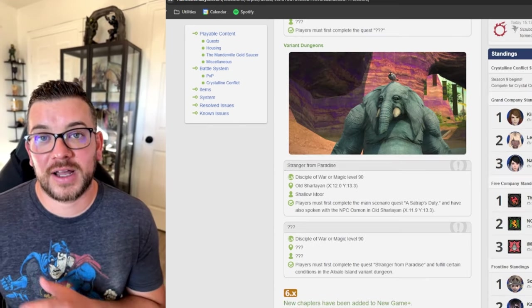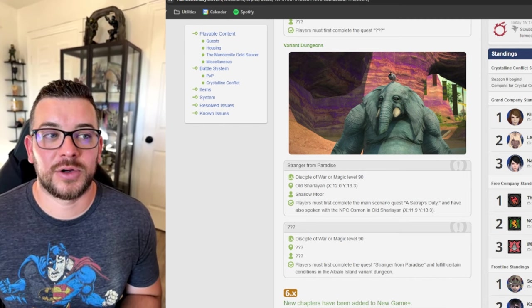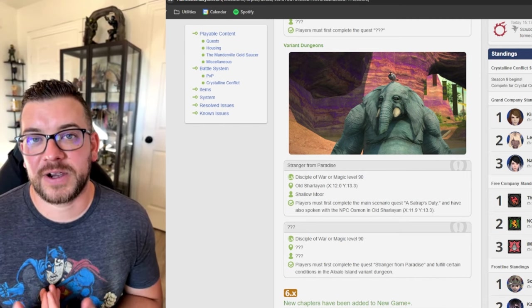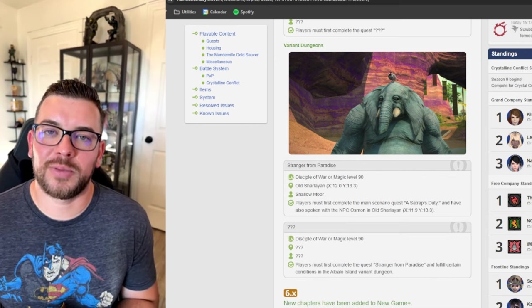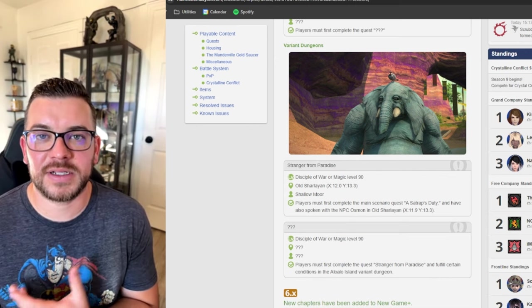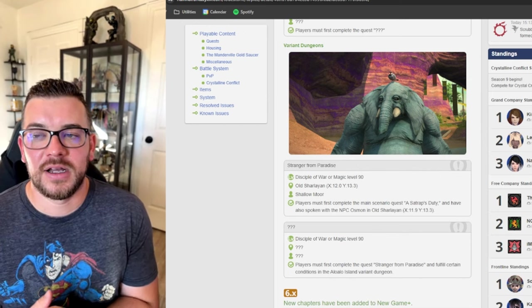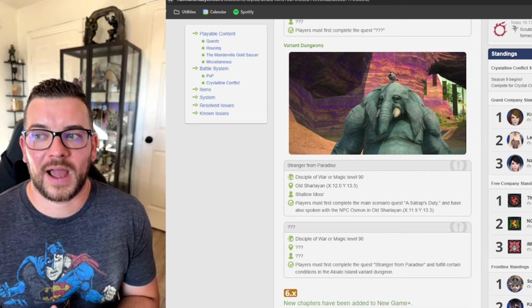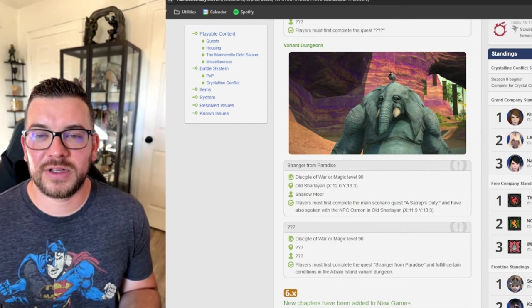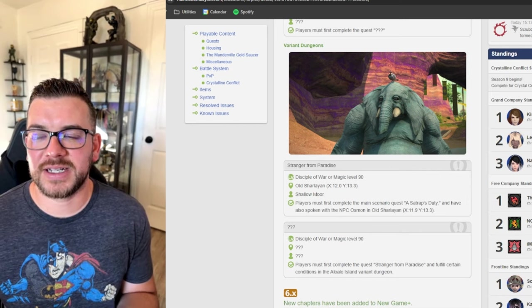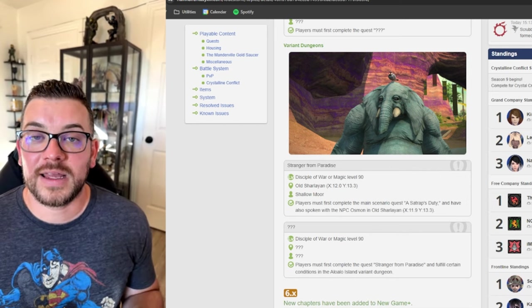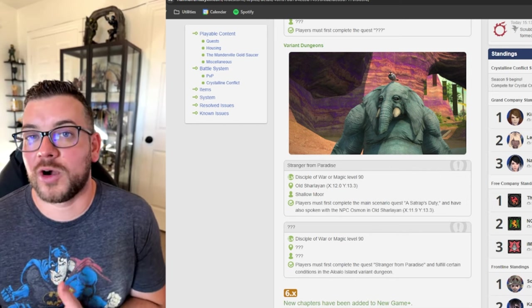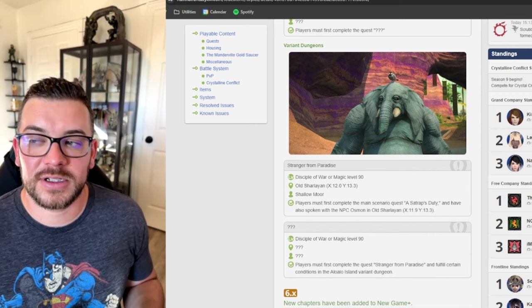We also got another variant dungeon. I particularly like variant dungeons because I feel they give a little bit more to the current environment of that expansion. I don't think they're particularly difficult, just fun extra content.